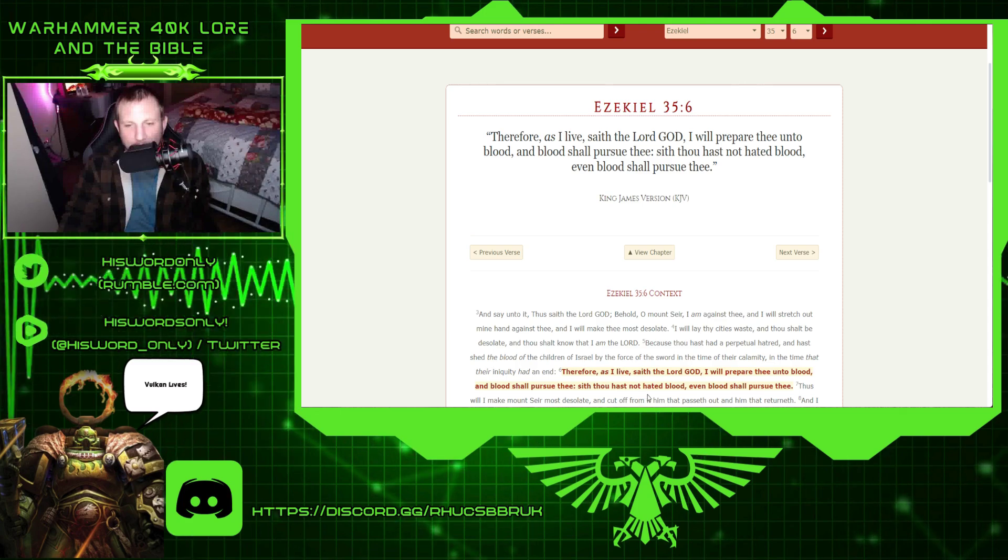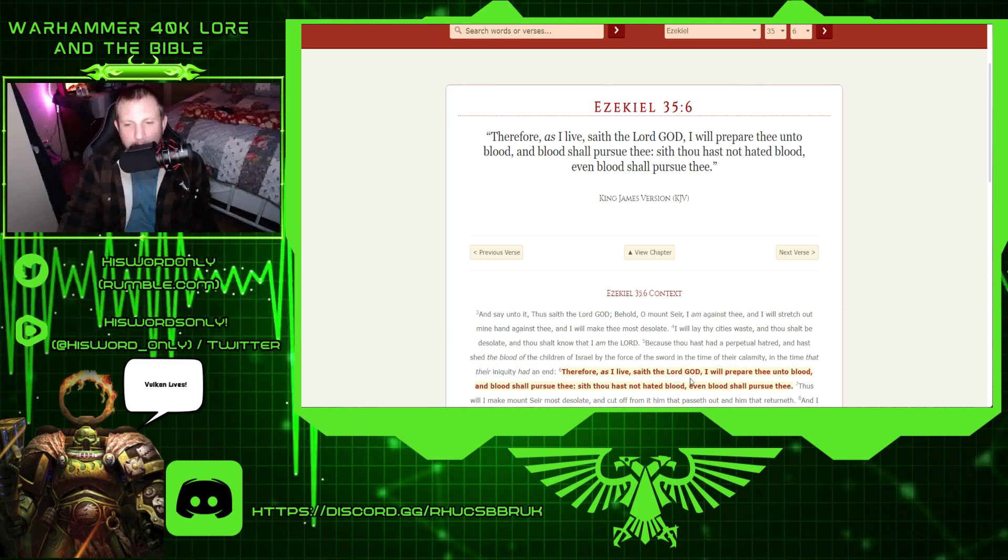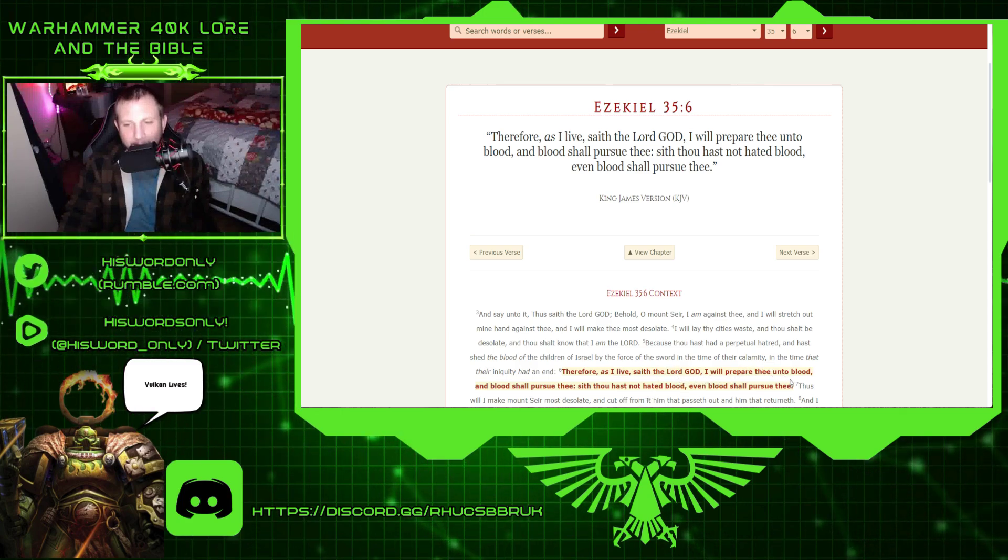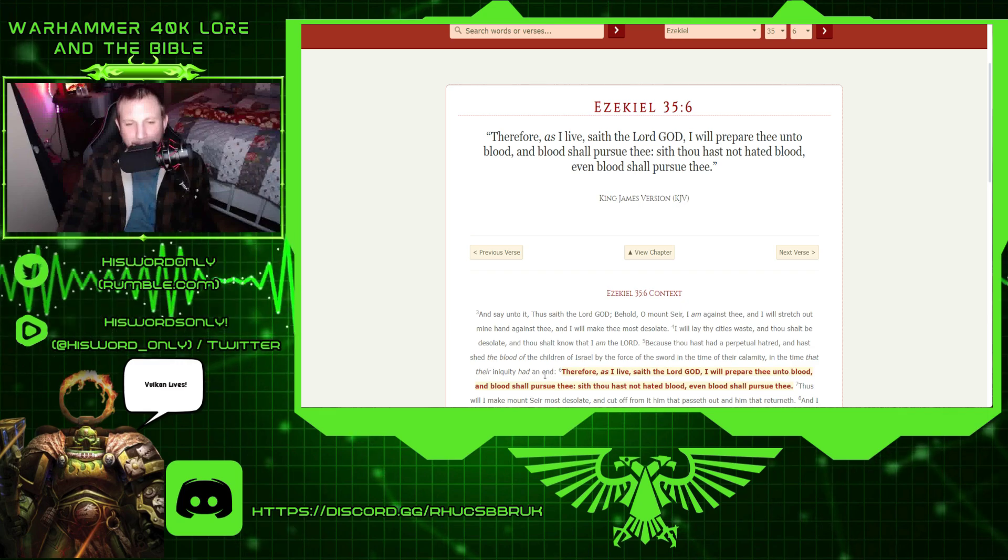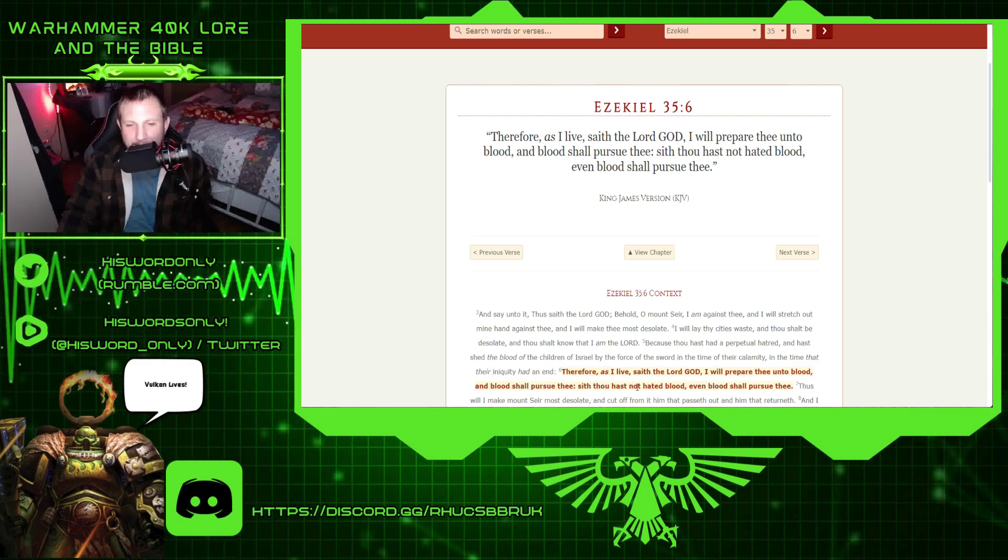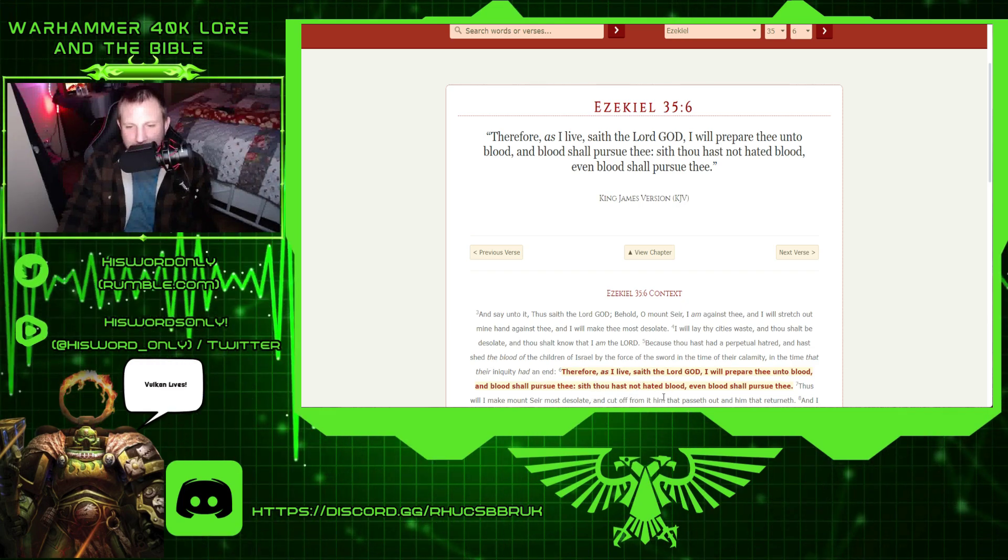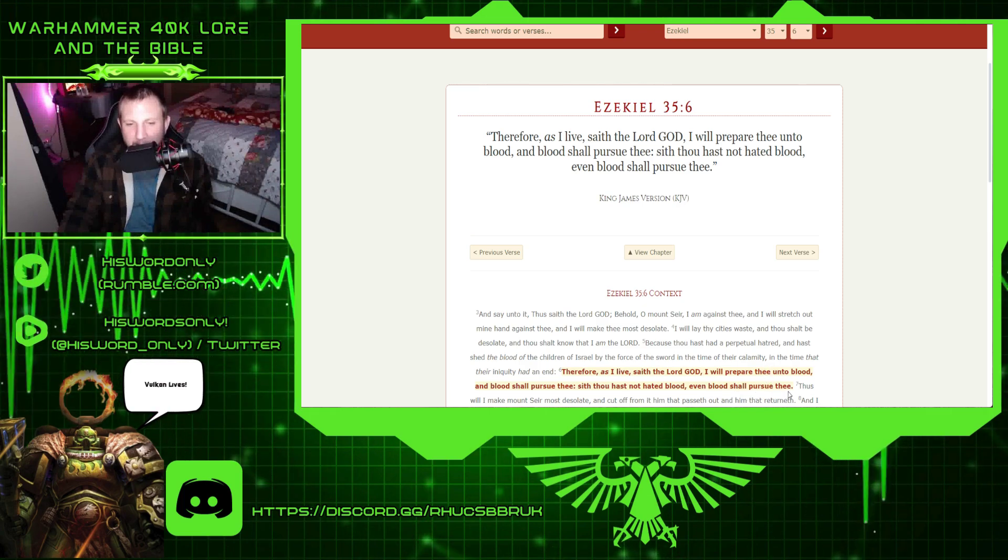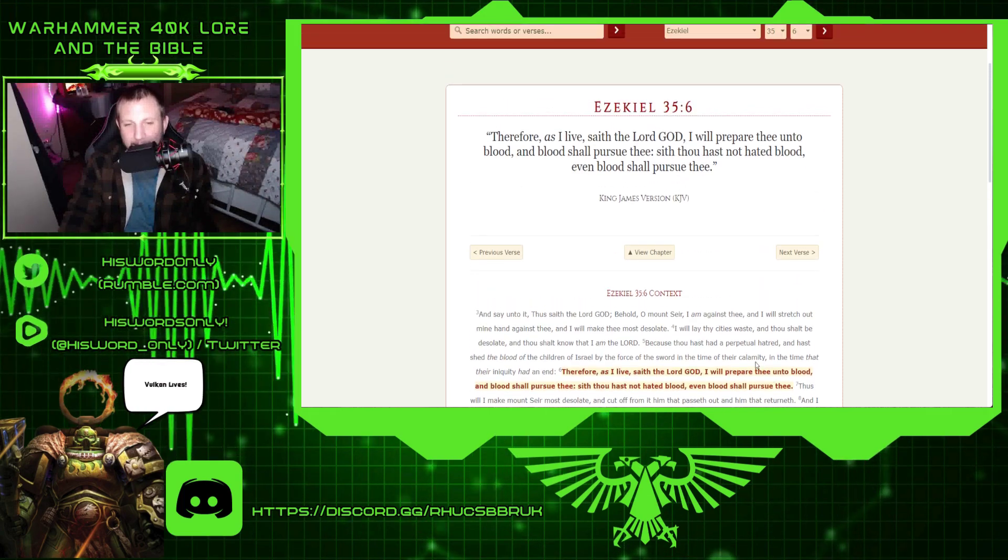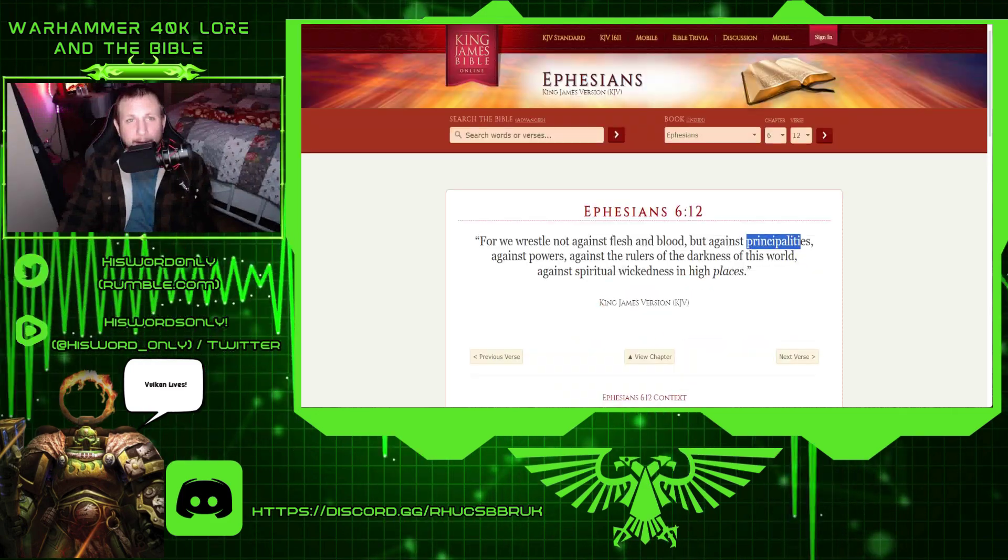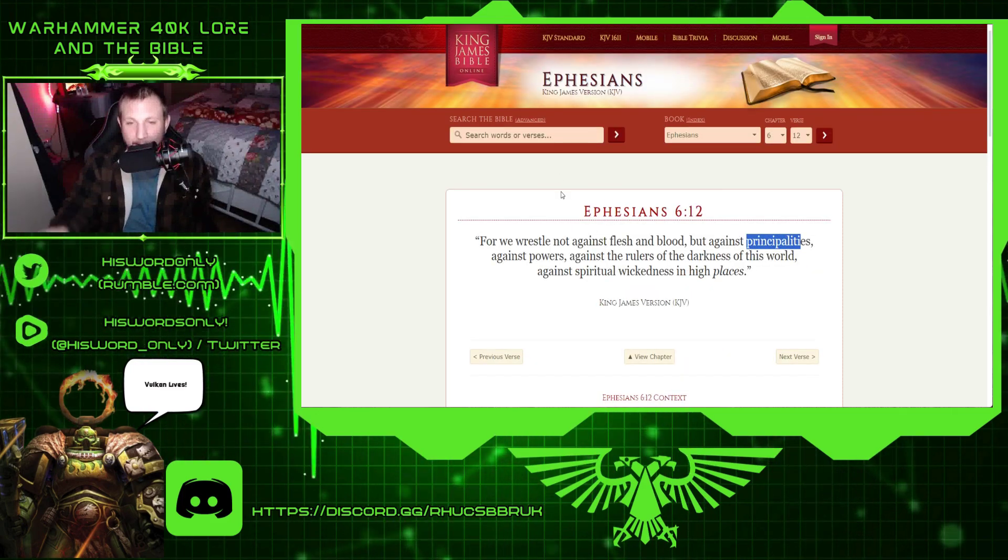Therefore, as I live, saith the Lord God, I will prepare thee unto blood, and the blood shall pursue thee. Since thou hast not hated blood, even blood shall pursue thee. Interesting.